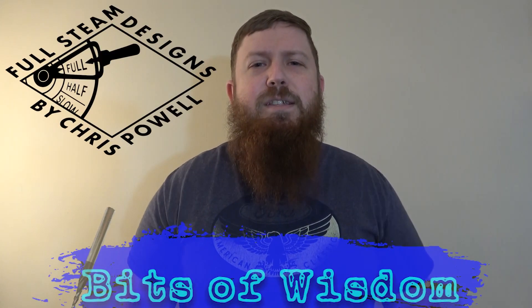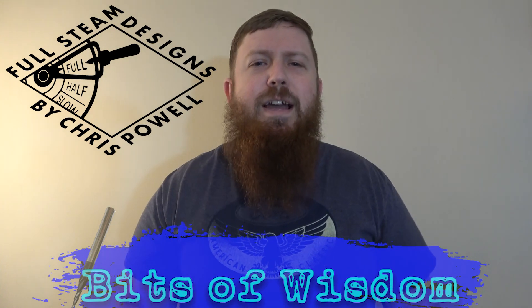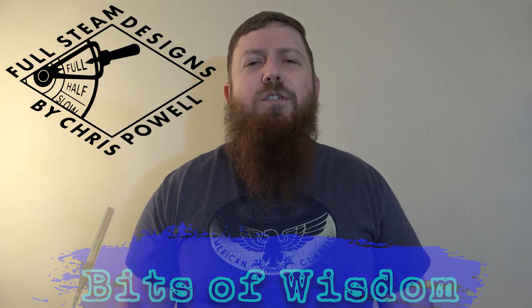What's up everybody, Chris from FullSteam Designs and this is Bits of Wisdom. Today I'm going to show you how to download the latest version of Carbide Create Pro and get a free trial code so you can check out all of its features.